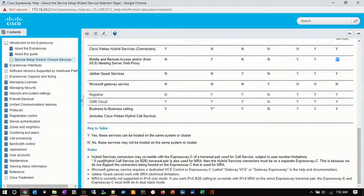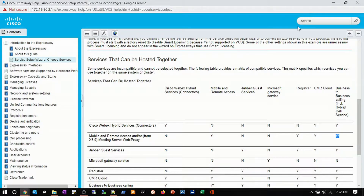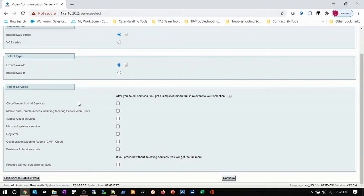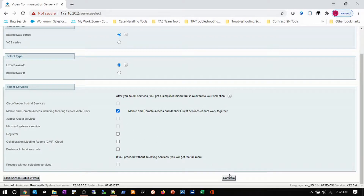From this chart, we understand what we can and cannot co-locate. So I go back to my wizard. Since this is a demonstration for MRA, I'm only choosing MRA, and I'm going to continue.